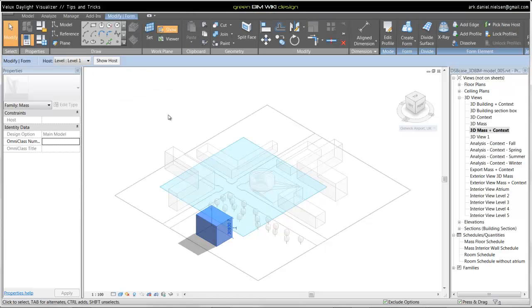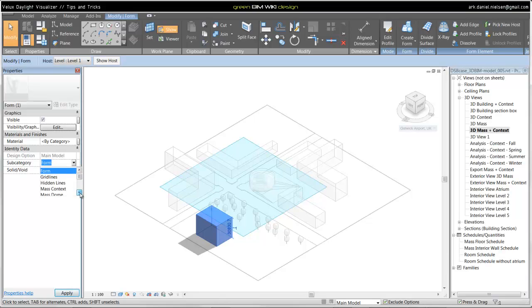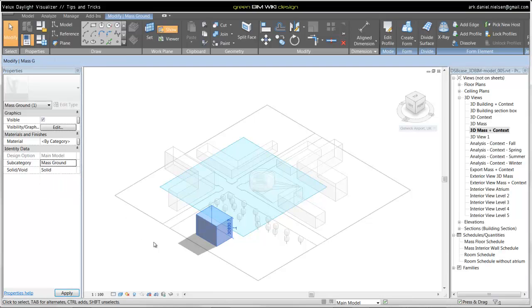I will select this object. Under properties, I will change the subcategory from form, the default subcategory, to this new one that is called Mass ground as an example. I will just cancel this one because this was just an example.